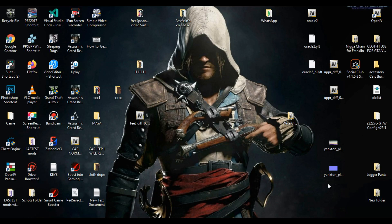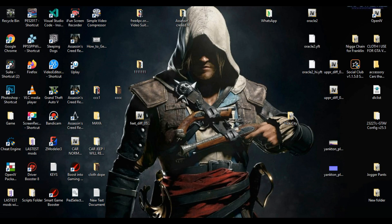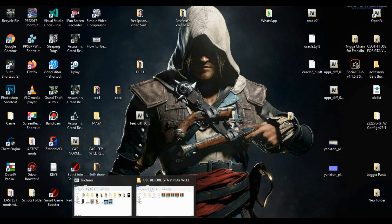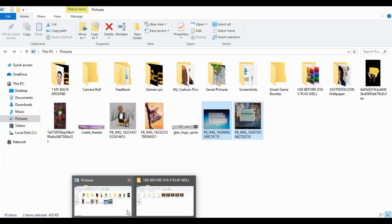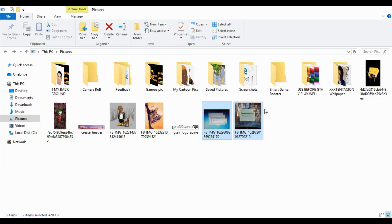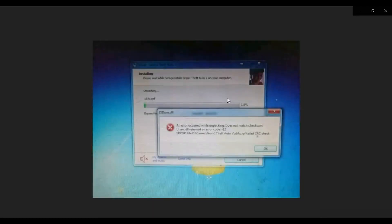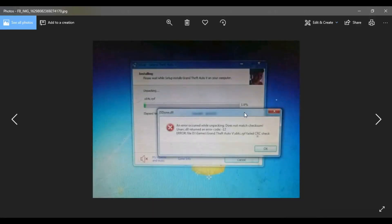Right now I'm gonna be showing you how to fix your GTA 5 DLL error. Let me show you the picture right now. This is what I'm talking about - this error that occurs during your installation when you are installing GTA 5.